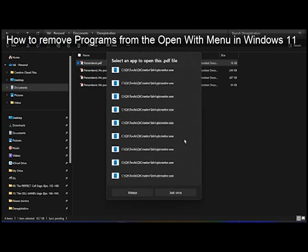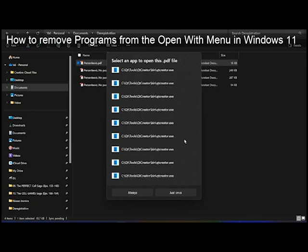So what we're going to try here is how to remove these annoying applications that you have uninstalled but they haven't been removed completely.